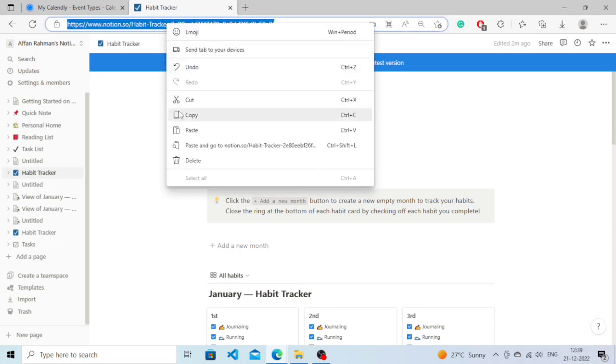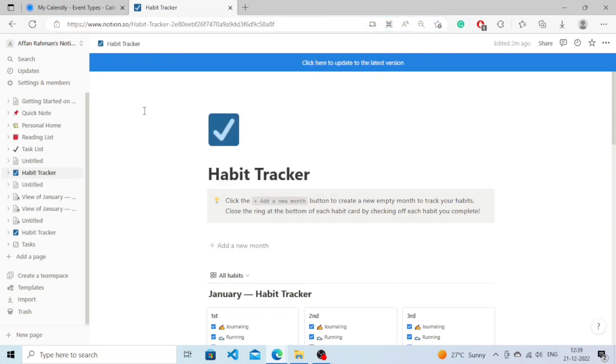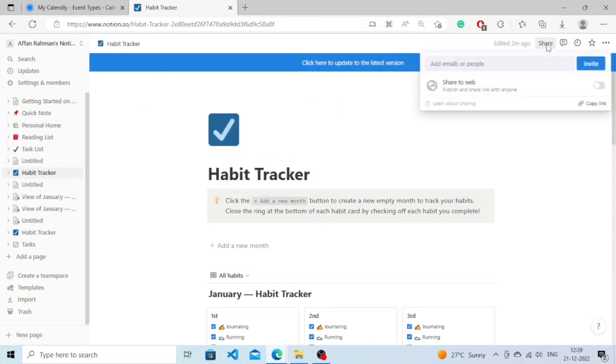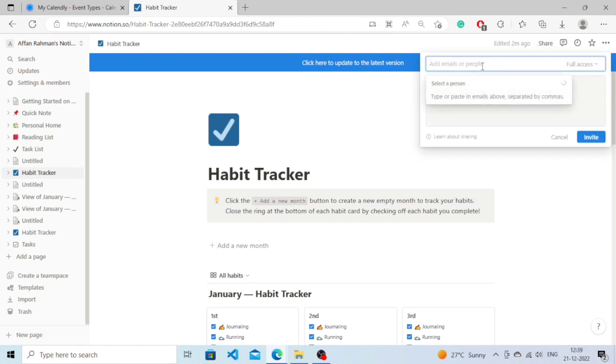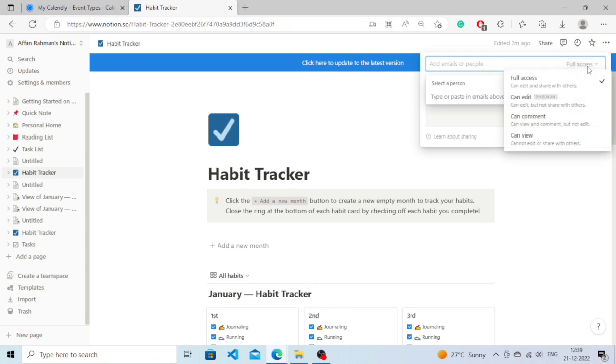You will need to click on Share and then from here you can either write an email or write the name of the person and you can choose how much access you want to give them.